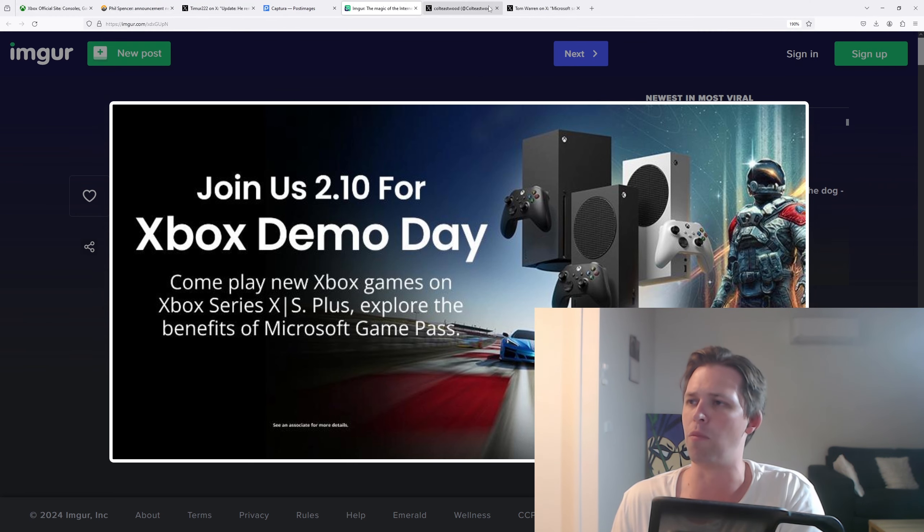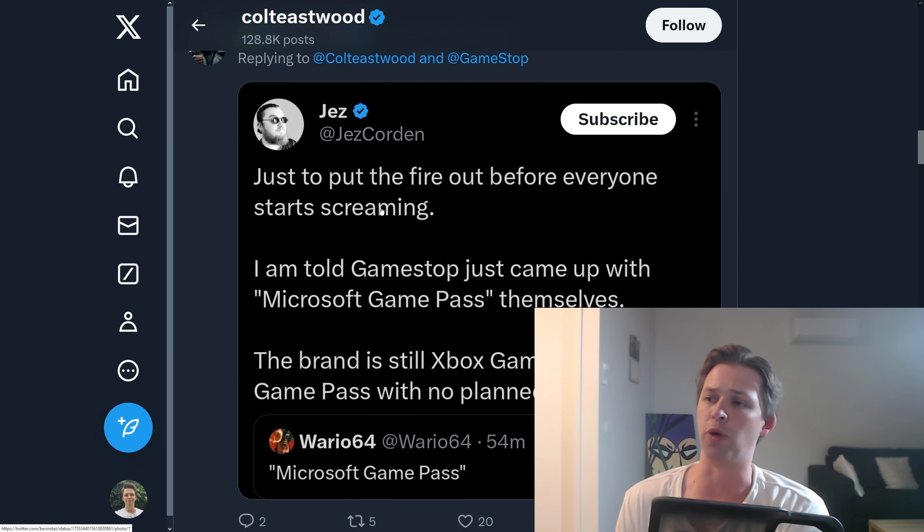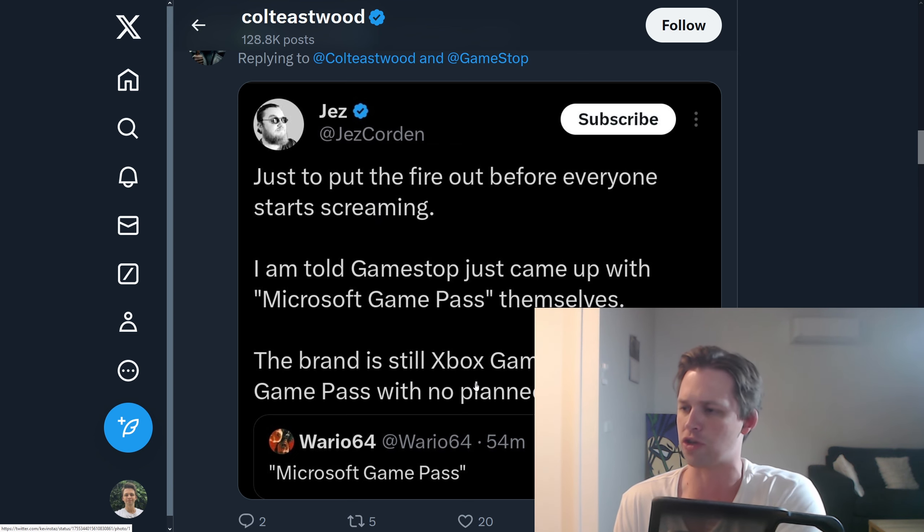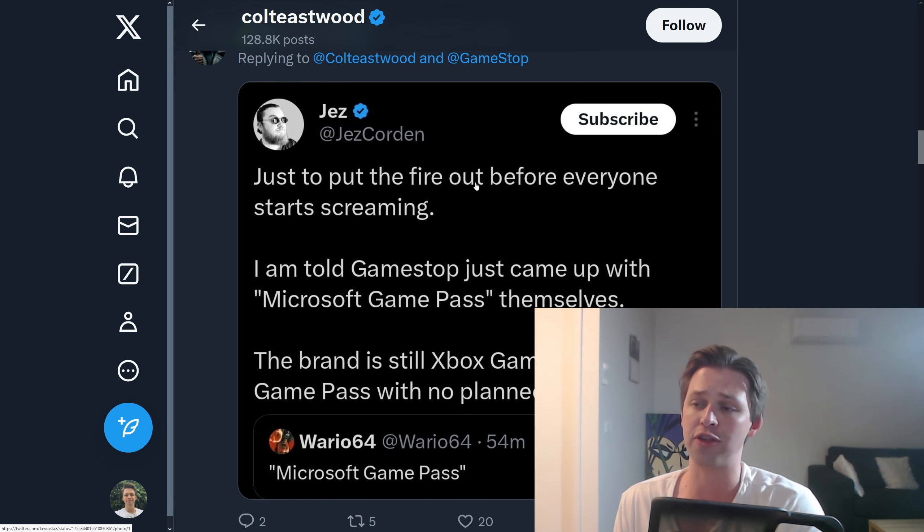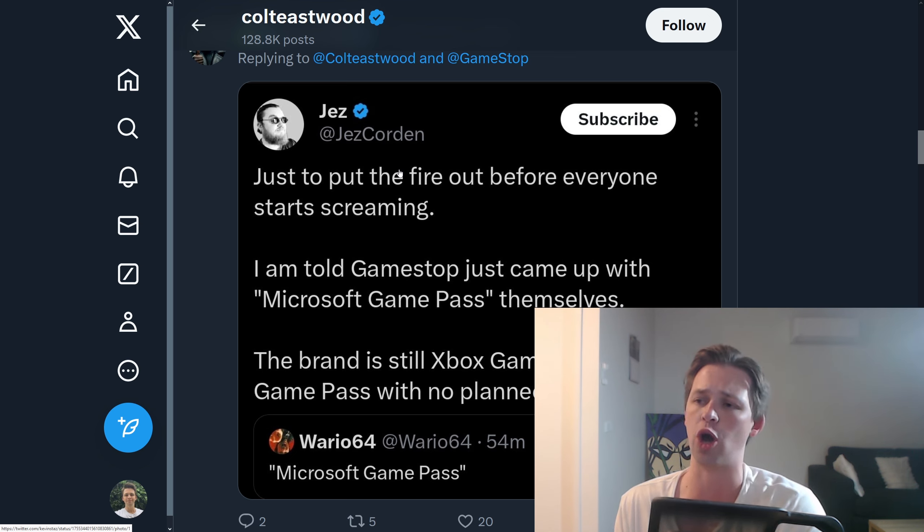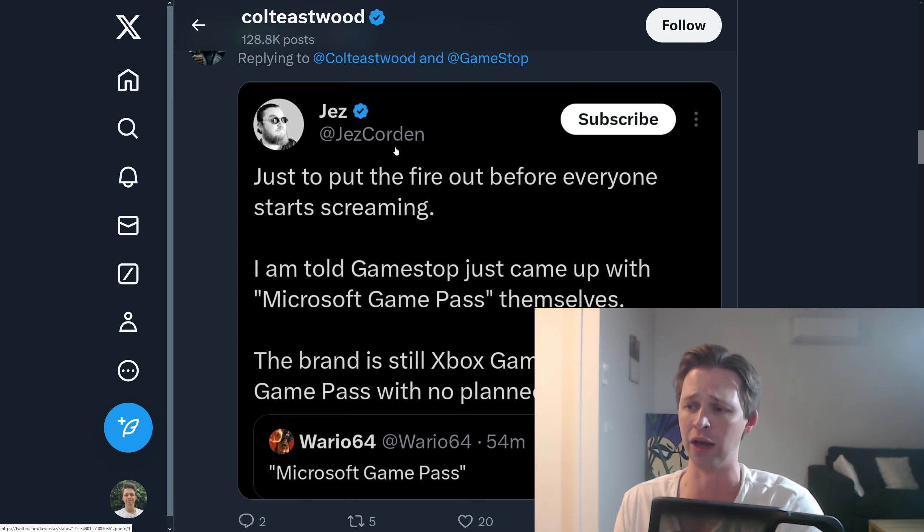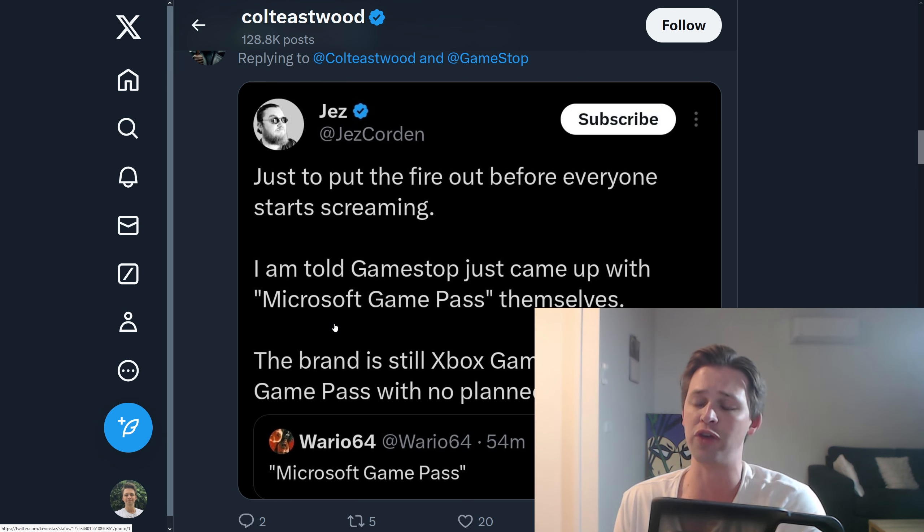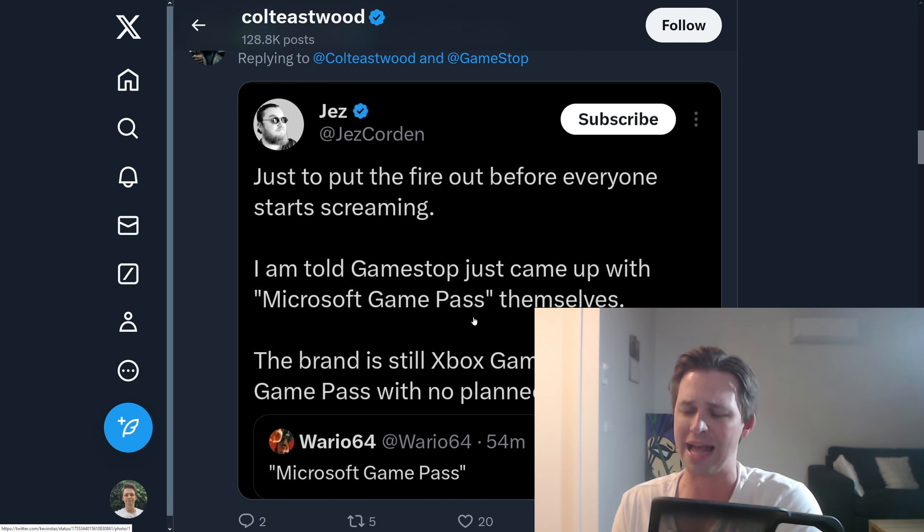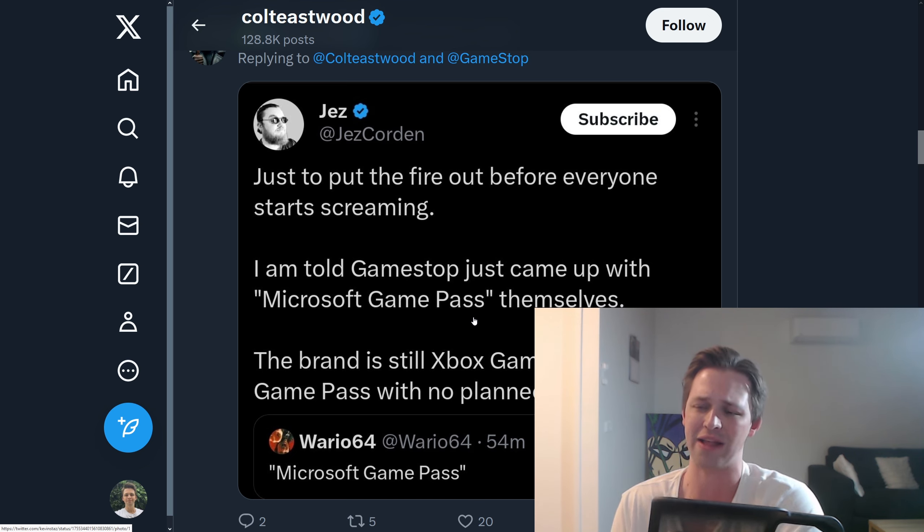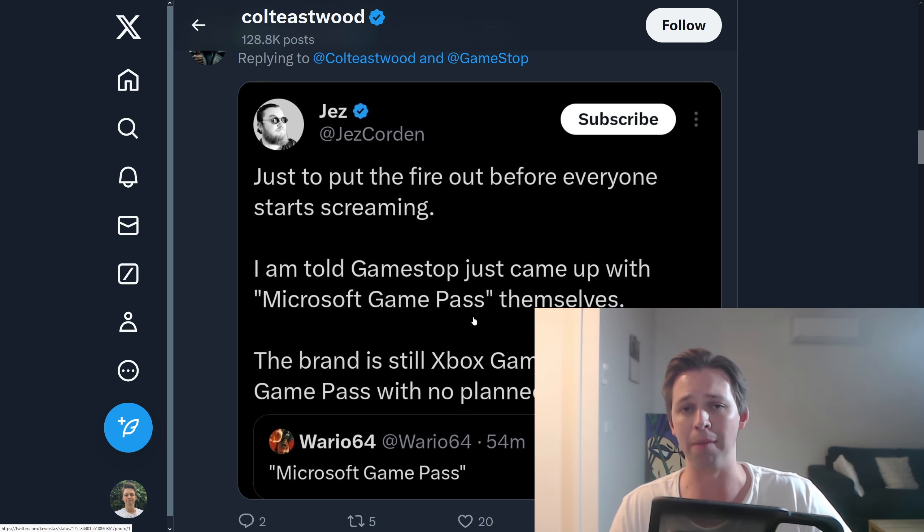This has been somewhat debunked I suppose because we can see here one of the Xbox insiders said just to put the fire out before everyone starts screaming I'm told GameSpot just came up with Microsoft Game Pass themselves. The brand is still Xbox Game Pass. No plan changes right now. Now again, I believe this is one of those people who's just an ambassador. They might know people at Microsoft but they're not specifically getting leaked information. So you'd never really know if this person's just doing their own damage control or if it's 100% true. Maybe it isn't true but it kind of makes sense. I think people believe this because rebranding if you're moving away from the console would kind of make sense and even though Microsoft Game Pass just sounds super corporate I don't think the company has that sort of self-awareness to go no one wants to hear Microsoft Game Pass that's not cool at all.